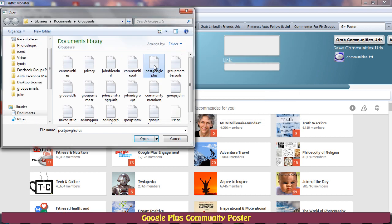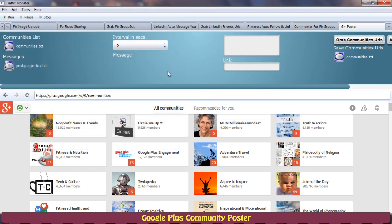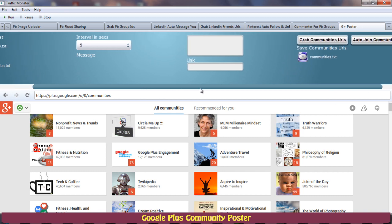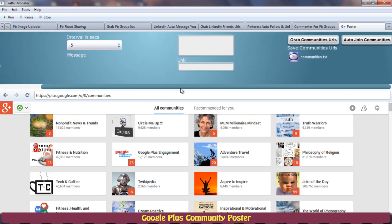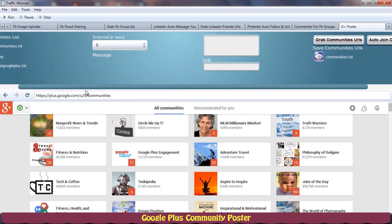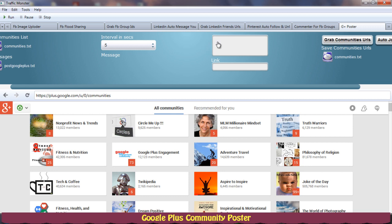So I need to upload that message list because Google Plus is pretty strict if you're posting similar things again and again into the community, so I'm just trying to spin that. Now this is a message field which I need to enter anything.